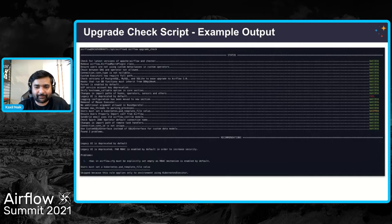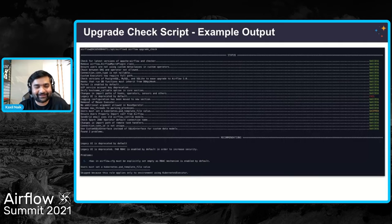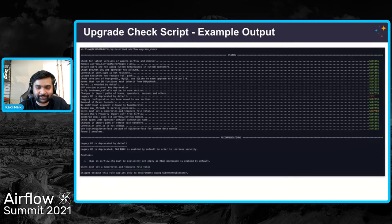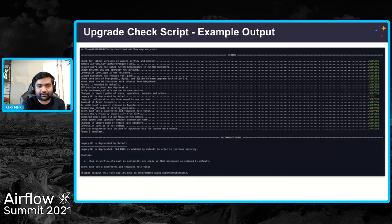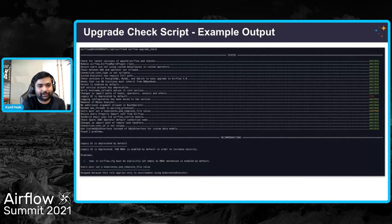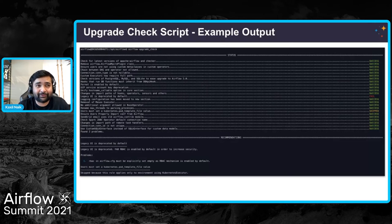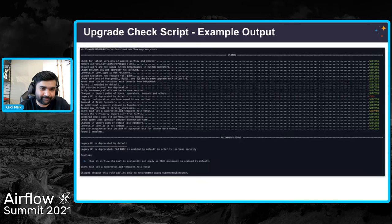Here is example output when you run that command — it tells me I'm using the legacy Flask admin-based UI. The tool is smart: it will skip any checks that don't apply to your setup. For example, if you're using the Celery executor, all checks related to the Kubernetes executor will be skipped, shown in yellow as 'skipped'. It will also show you what those changes were at the bottom of the screen.